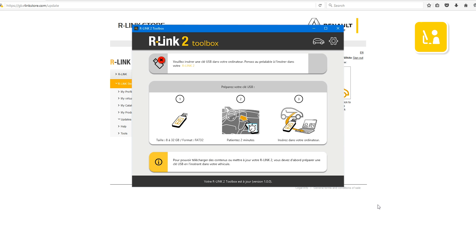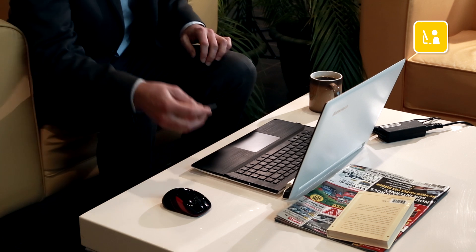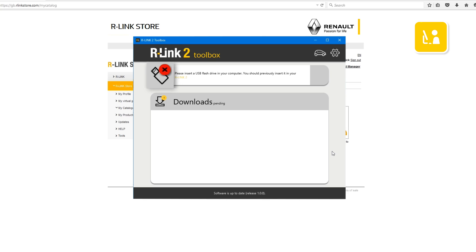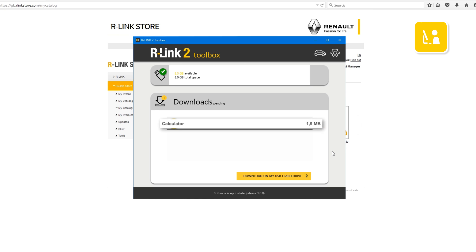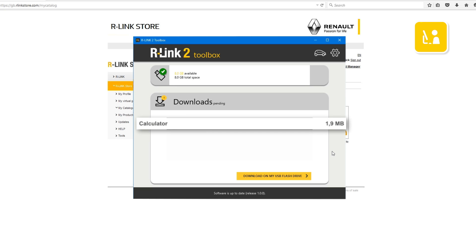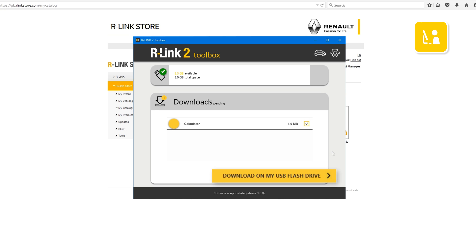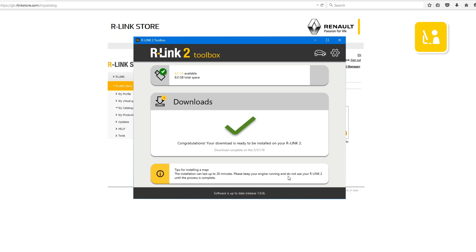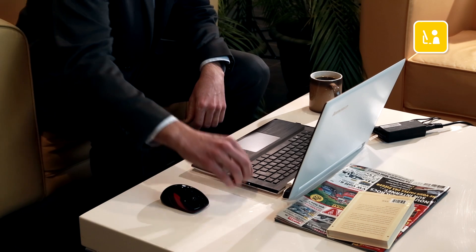Run the R-Link 2 toolbox on your PC. Insert the USB flash drive which you used to perform the imprint of your R-Link 2 system. R-Link 2 toolbox recognises your vehicle automatically and the calculator application that you selected is there. Click the Download to my USB flash drive button to start downloading. Please note that large updates can take quite a while, so check your computer won't go into sleep or power saving mode during the update. Once the download is complete, close the R-Link 2 toolbox and safely remove the USB flash drive.